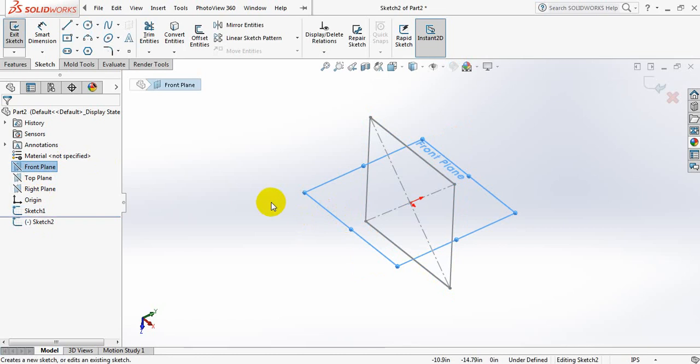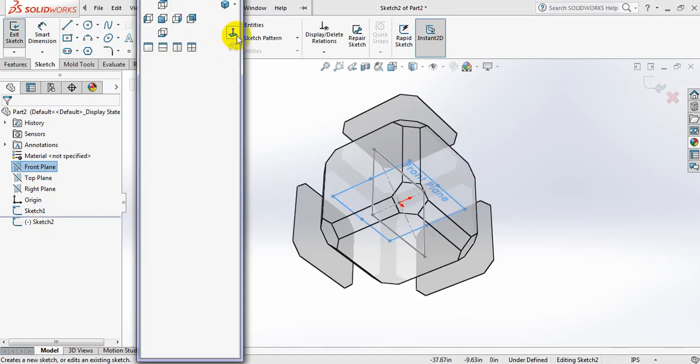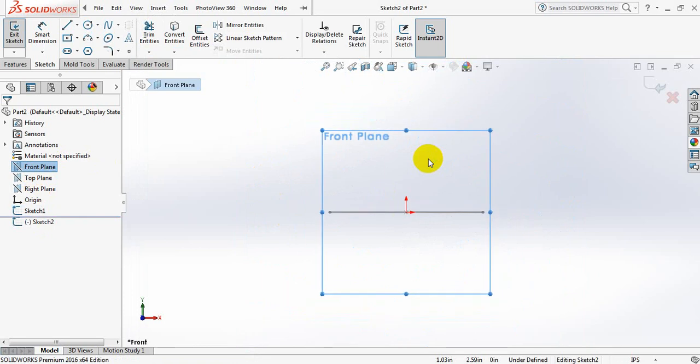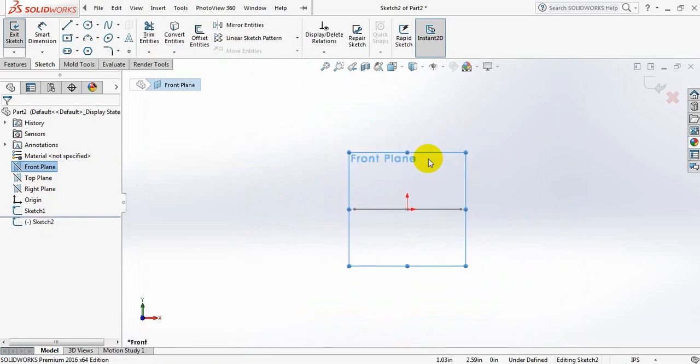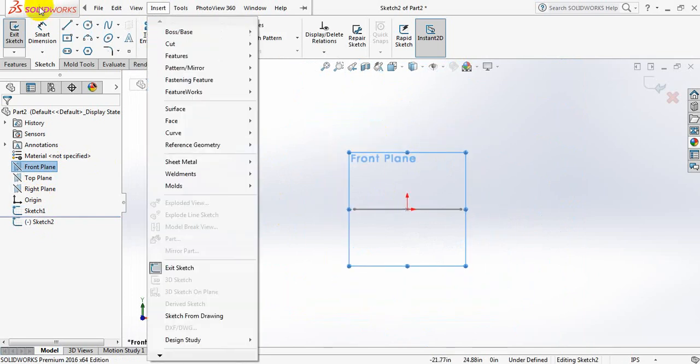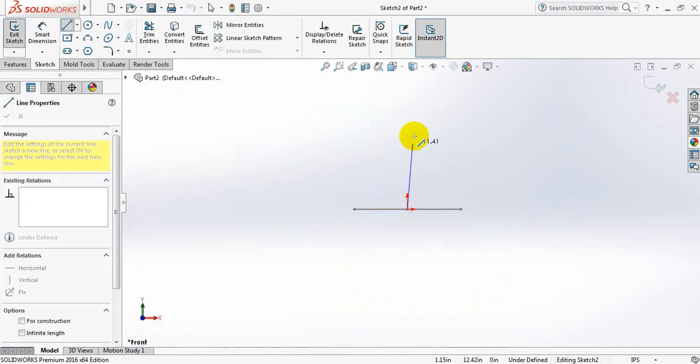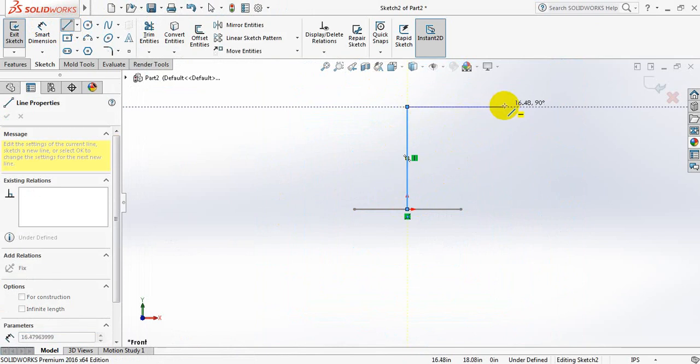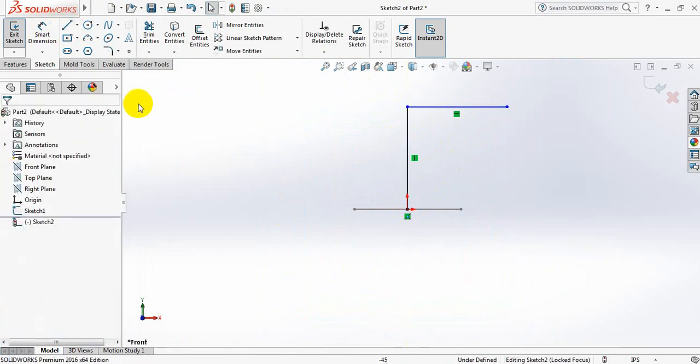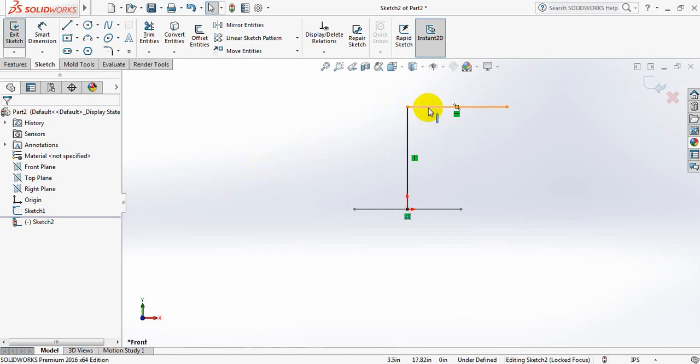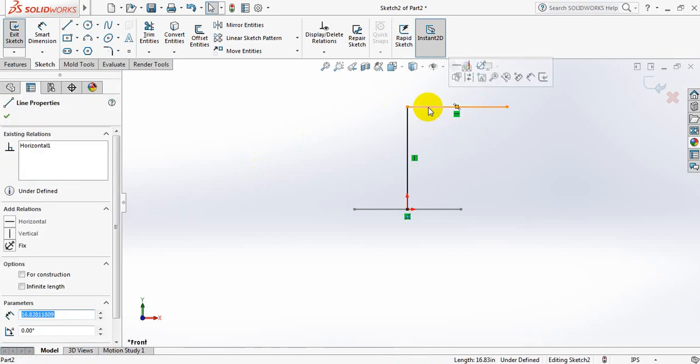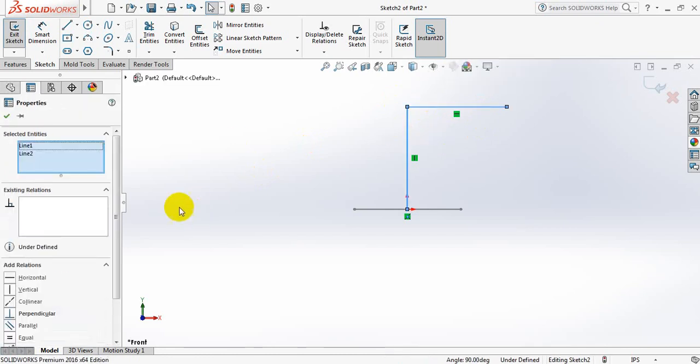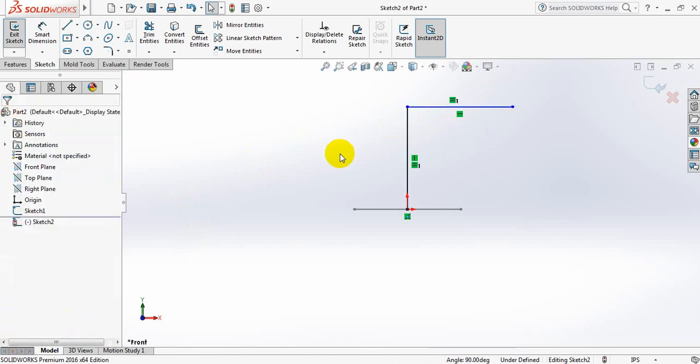Click on space bar, select line. Now click on this line, press Control and select this line, make them equal. Okay, now go to smart dimension and take this dimension just 30 inches.